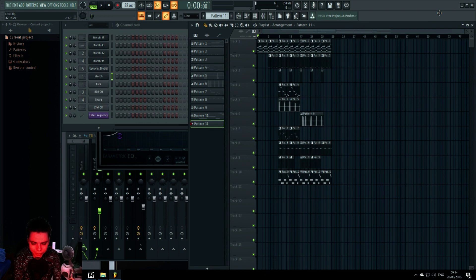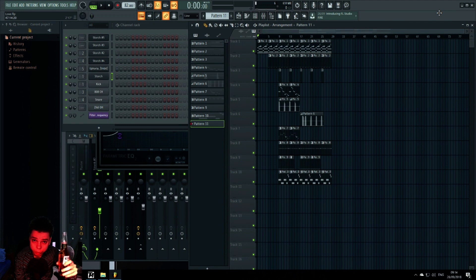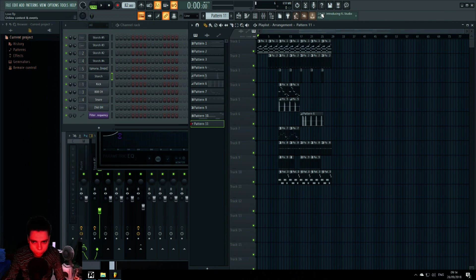Hello ladies and gentlemen, welcome back. Today I will explain how to use the mod wheel — this is very useful.